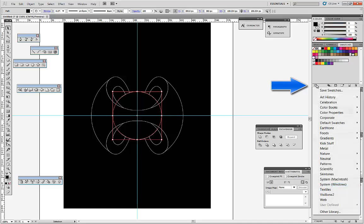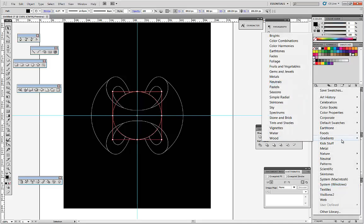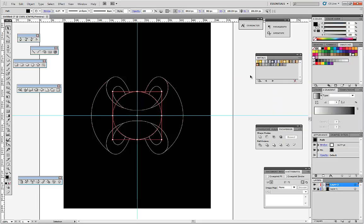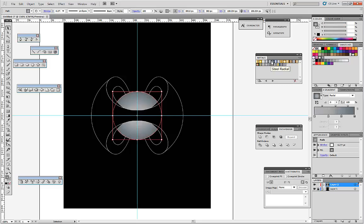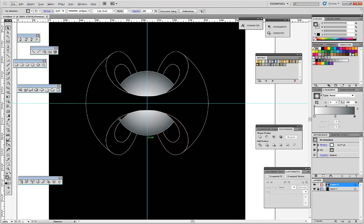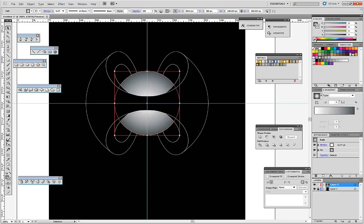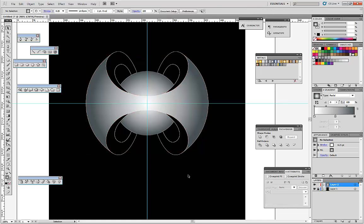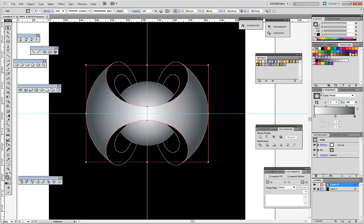In the swatches panel we need gradients — metal gradients, gradient swatches. Here let's choose something metal that should do the job. OK — no stroke. And this one also no stroke.